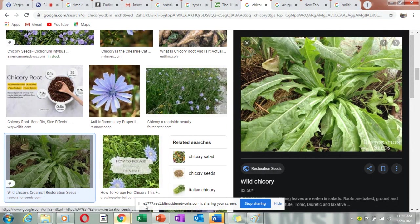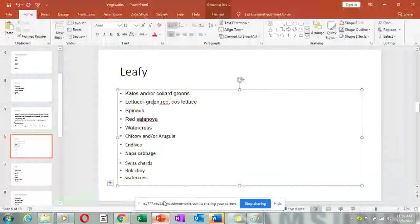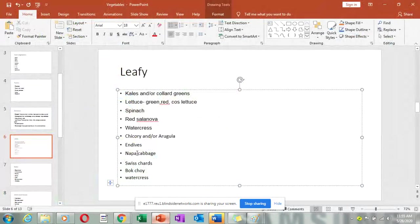The napa cabbage can also be placed under leafy vegetables. Then we have Swiss chard — Swiss chard and spinach are more or less the same, only the Swiss chard leaves are a bit crumpled. We also have bok choy.